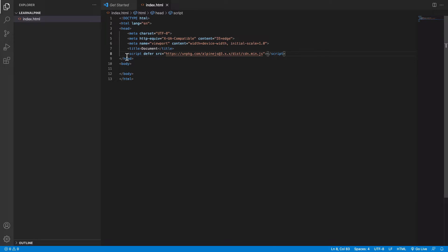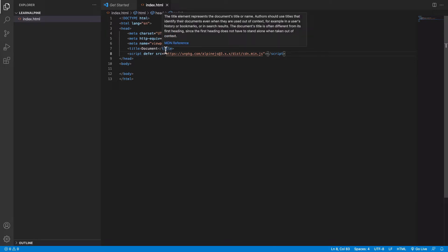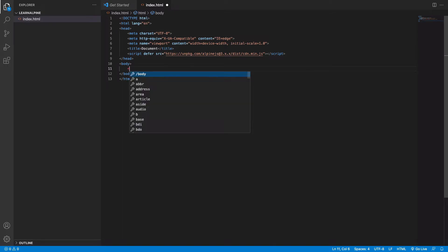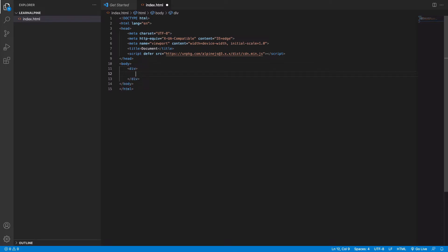Currently we are using version 3 and that's all you have to do to include Alpine in your project. To make sure this works, what I'll do is I'll create a blank div in my body and I will initialize an Alpine component by giving it an X data attribute.